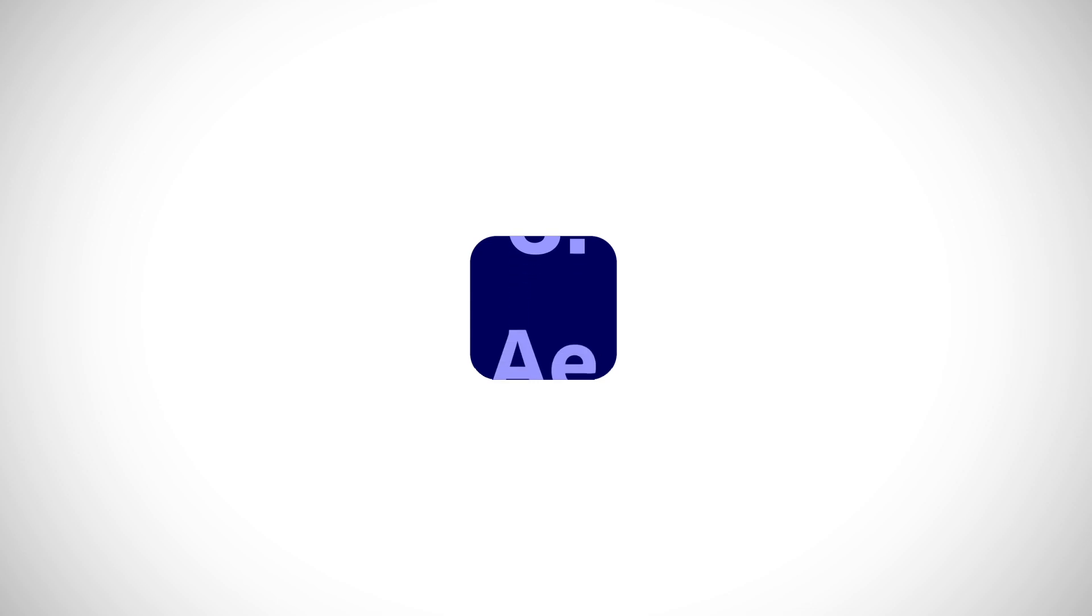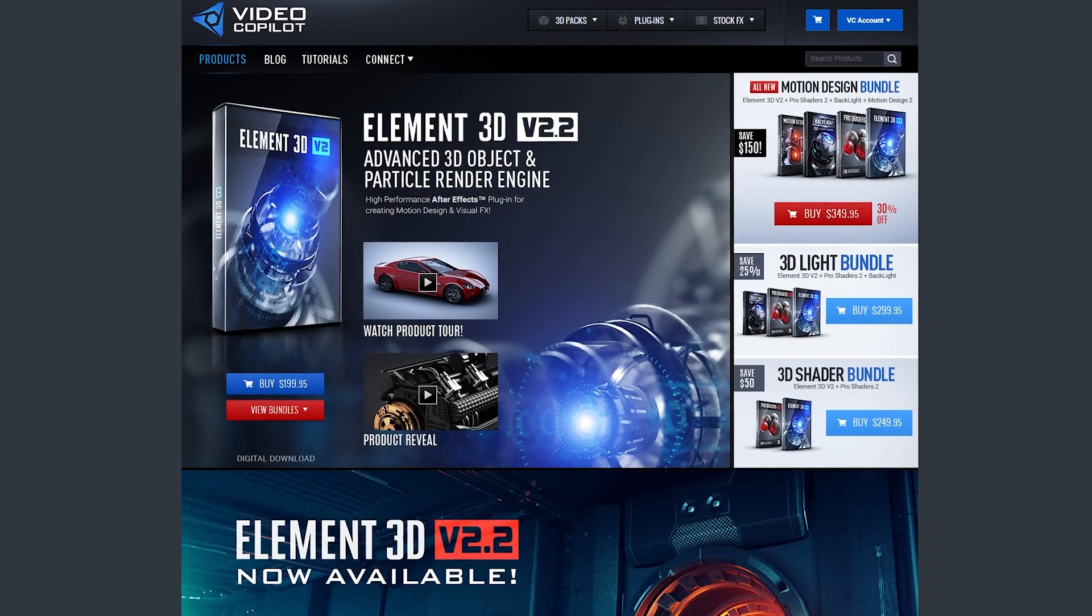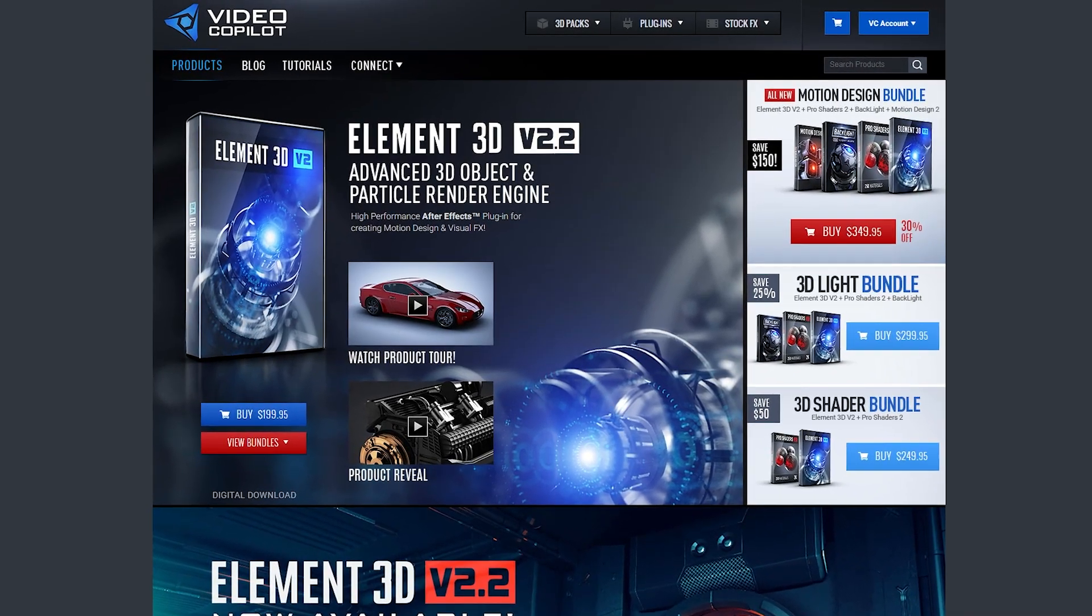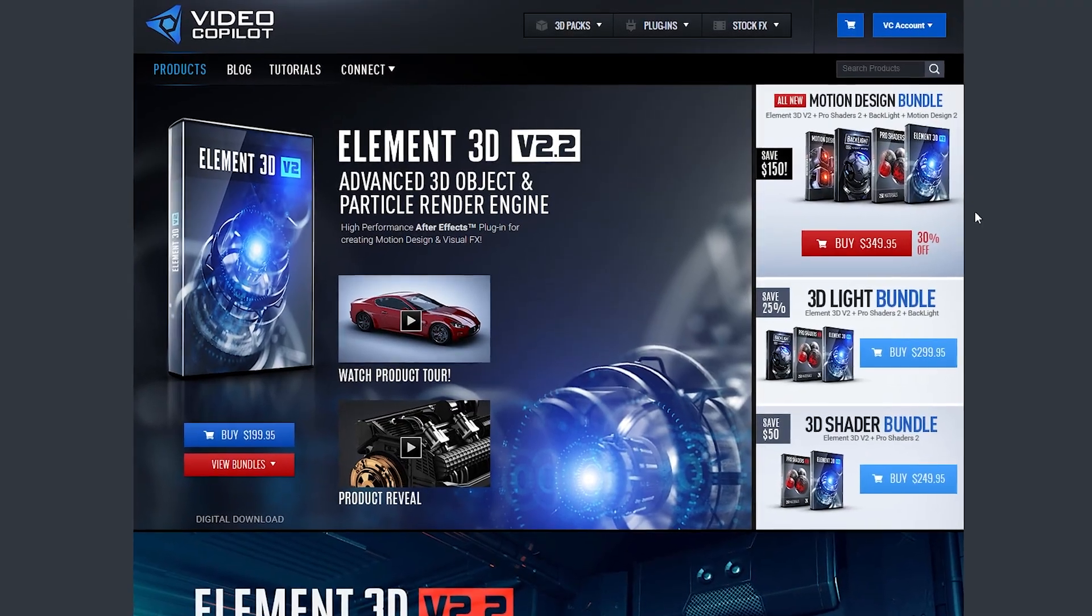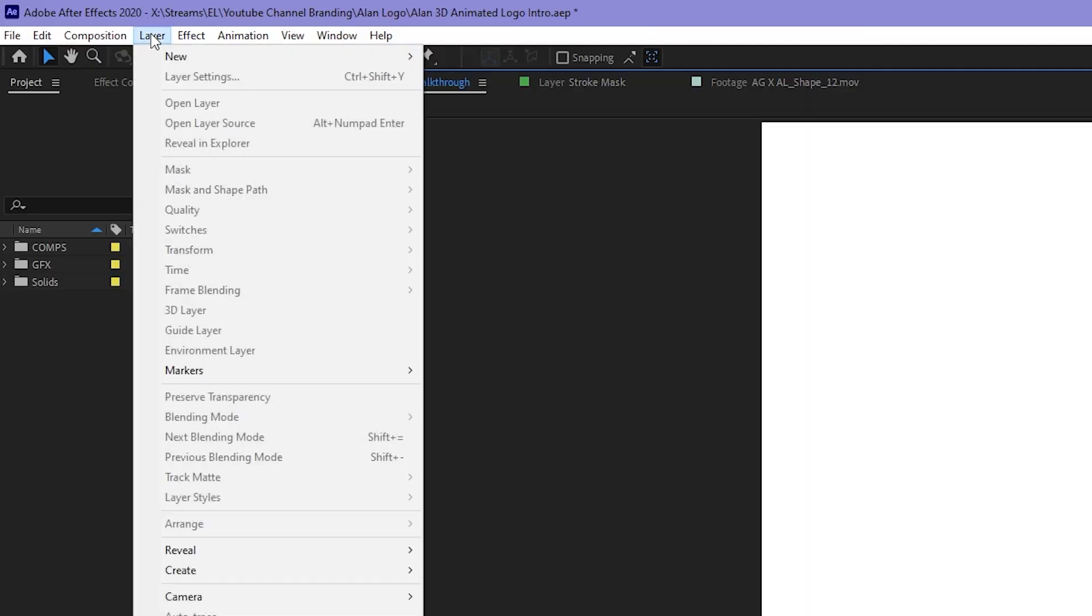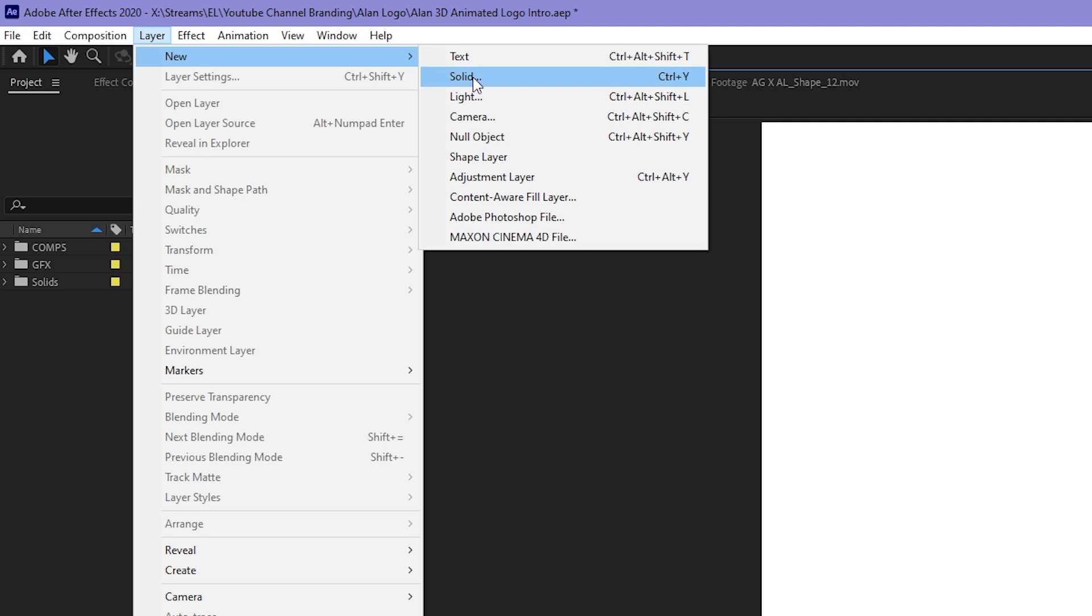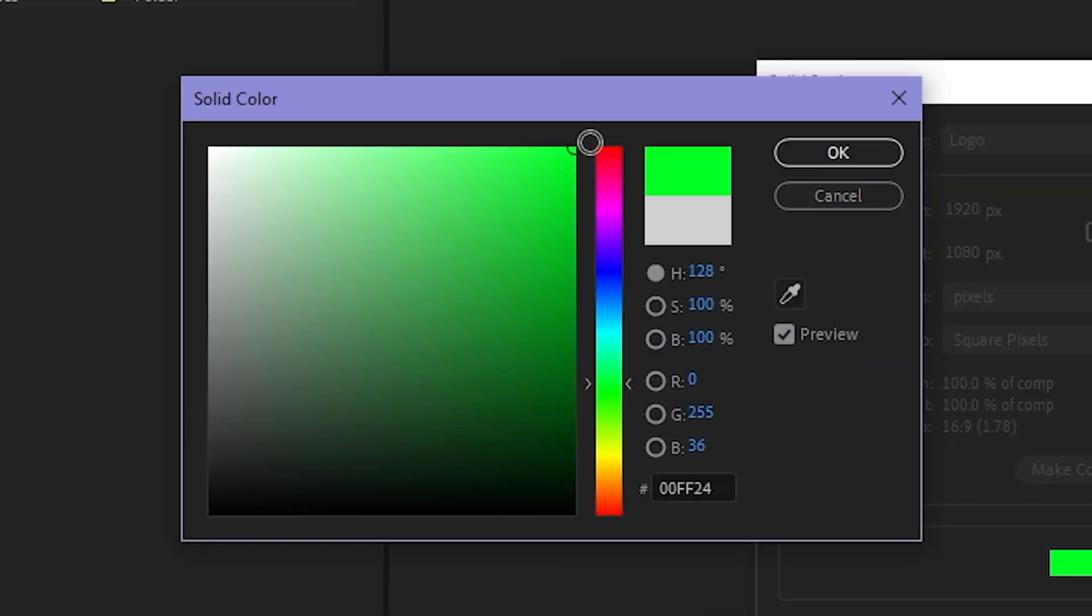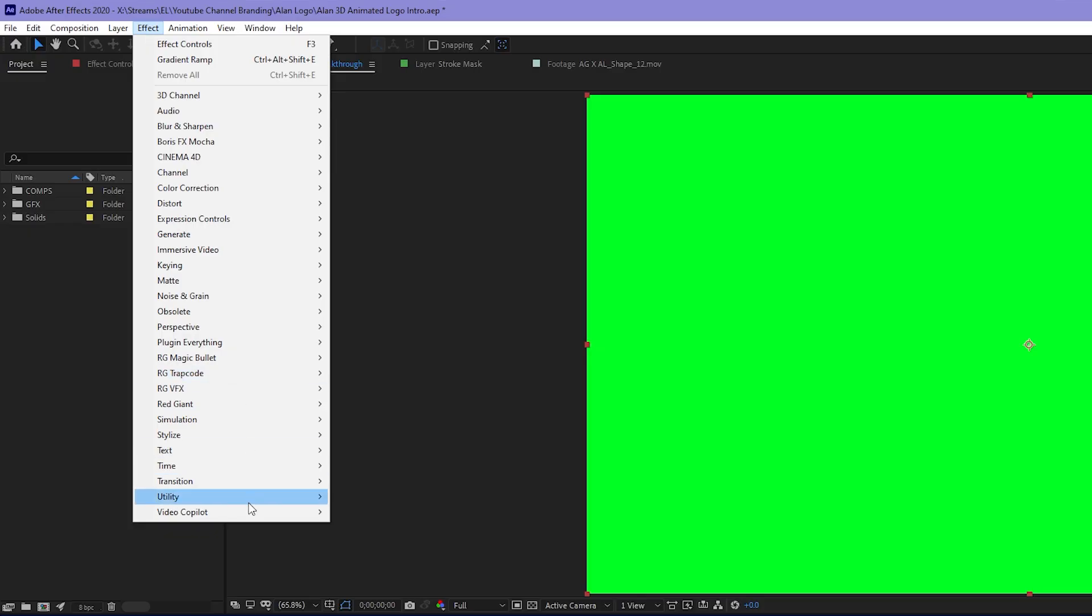Step three, After Effects. Now, because After Effects doesn't actually natively work with OBJ files, I'm going to be using the Video Copilot Element 3D plugin. To get started with Element 3D, you have to create a brand new solid layer, New Solid. I named my solid Logo, and because the color doesn't matter, I like to make mine green. Apply the effect, Effect, Video Copilot, Element.